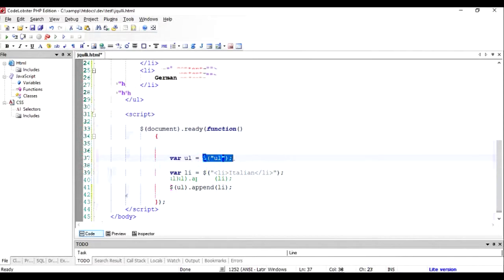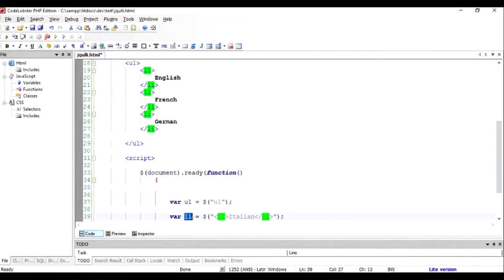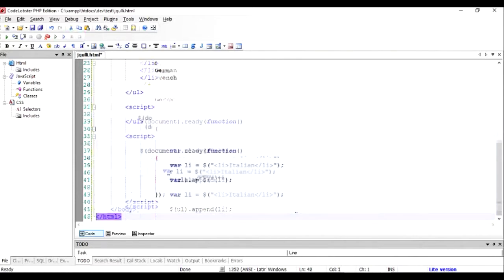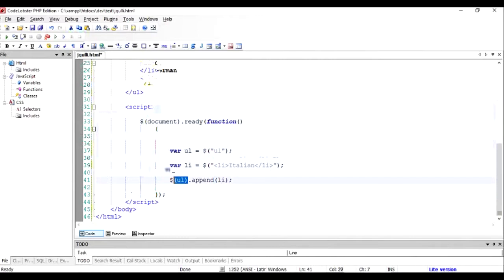And I'm going to create a list LI variable using the same dollar function, and I'm going to pass it the complete list code so that creates a new element. And then I'm going to add the list element to the UL.